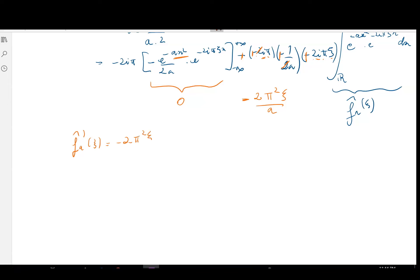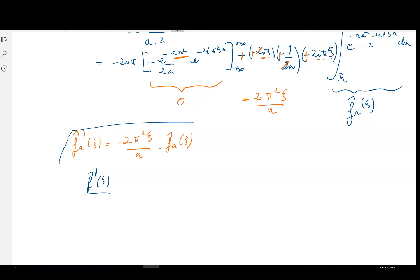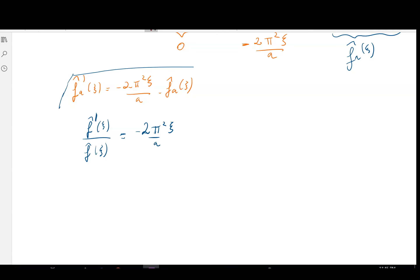You have of course recognized a good old differential equation. It can be written as: f̂'(ψ) / f̂(ψ) = -2π²ψ / a. We simply solve this differential equation as we know how to do.